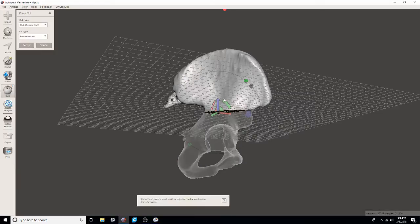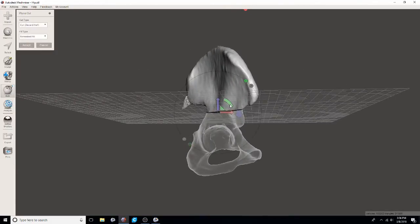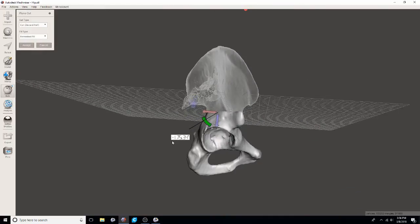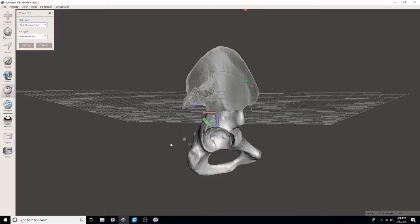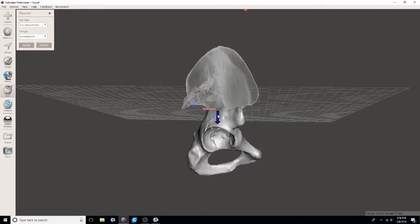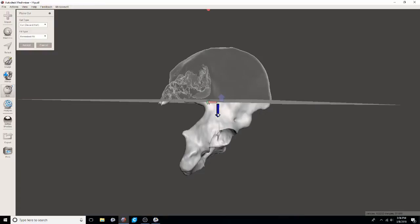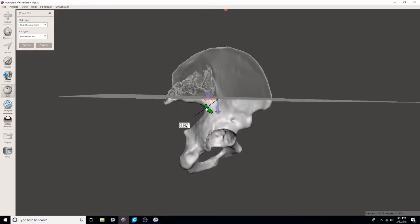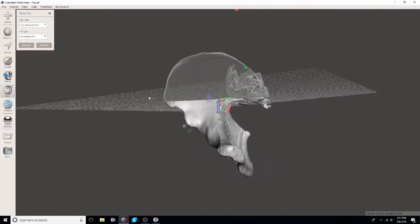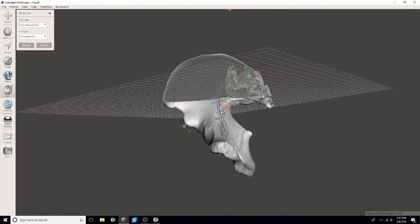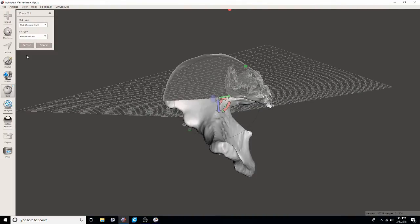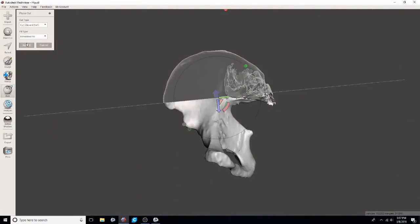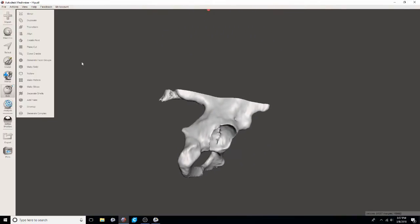You can then remove any portions of the model that you're not terribly interested in printing. So for this let's say we just want to really focus on that acetabulum. Then we can slice off with the plain cut tool the rest of the hip, that superior aspect, just because we don't really need it. It'll just increase the print time and not really add to our surgical planning or the educational purposes that we'll use this model for. Once we accept it we'll want to make sure that that top surface that we're cutting is going to be filled by mesh mixer. Most of the time it does a pretty good job but every once in a while I find that it doesn't actually close the surface. So just check it.